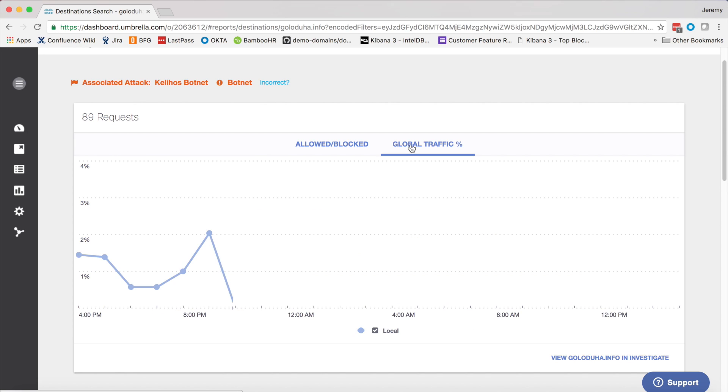Additionally, I can view what proportion of global traffic my organization's traffic contributes to this domain. This will help me understand whether this domain is part of a targeted attack or just another piece of commodity malware.